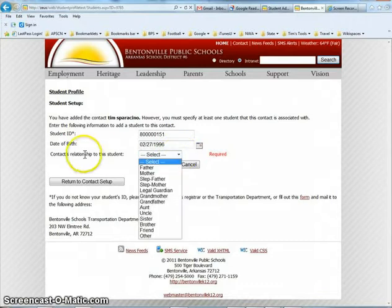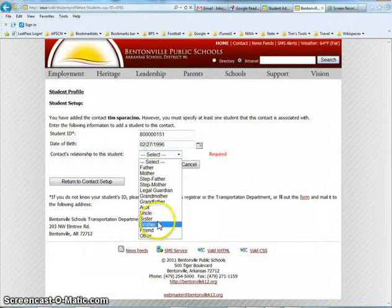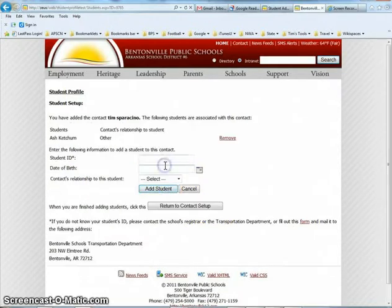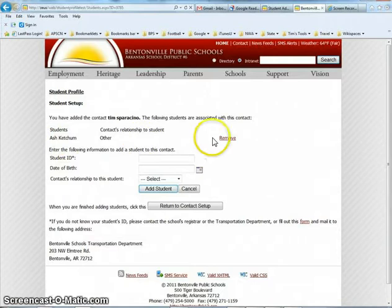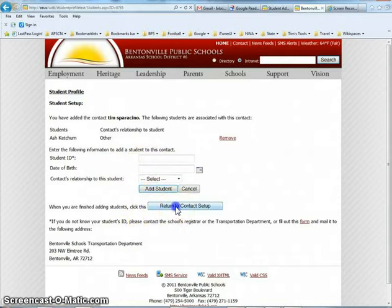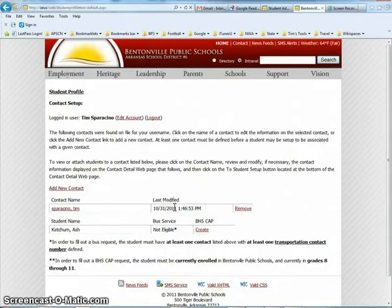Oh — I forgot that you also have to select the contact's relationship to the student, and in this case it would be 'Other.' Then I simply click Add Student. Now you can see that this student is tied to me in this profile, and at this point I can add other students if I have those, or I can return to the contacts setup.